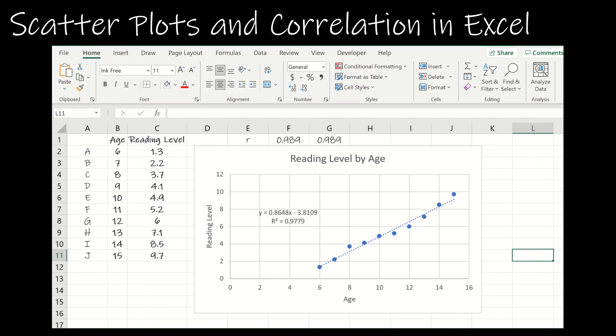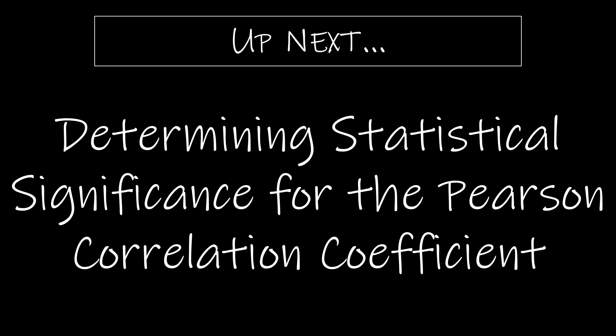Coming up, we're going to take a look at whether or not the relationship between two variables is significant — specifically, determining statistical significance for the Pearson correlation coefficient.